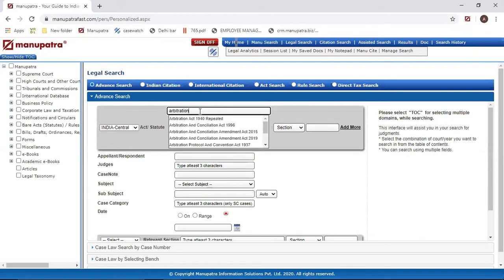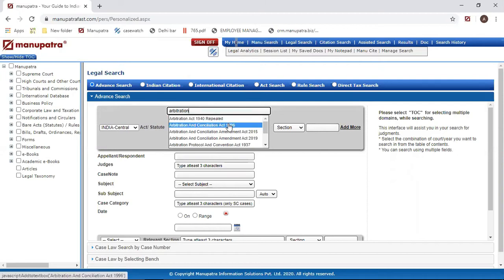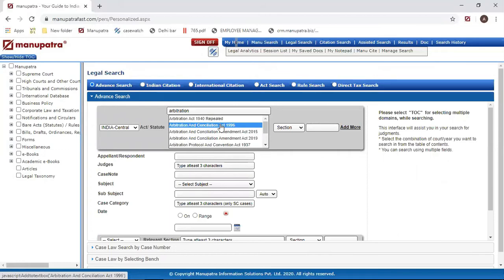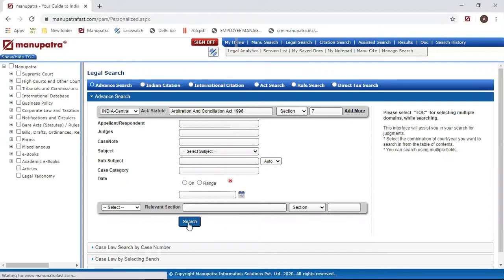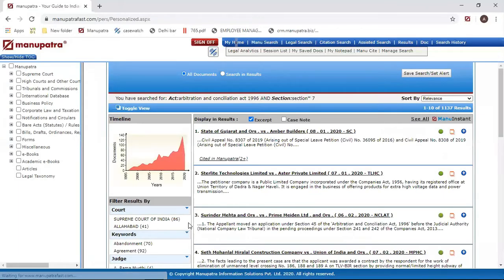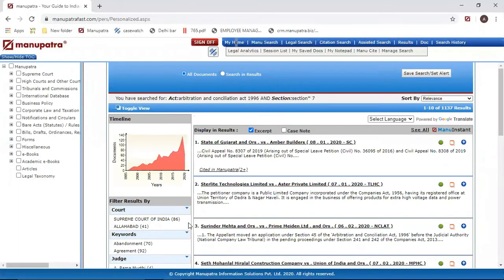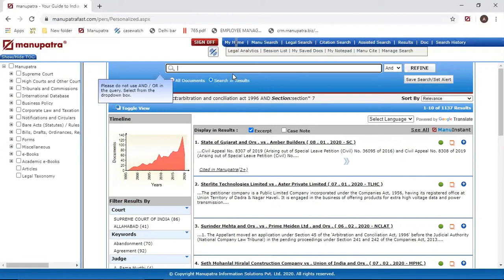So I have written 'arbitration' and it's giving me options. We are looking for Arbitration and Cancellation Act 1996. Make sure that you don't select any amendment - you have to select the main act, Arbitration and Cancellation Act 1996. Now section, and here I can put in the number, so Section 7. And this is my search. Now it has given me all the results where Arbitration Section 7 is there. You can always refine it if you want to look for a particular keyword in this search.